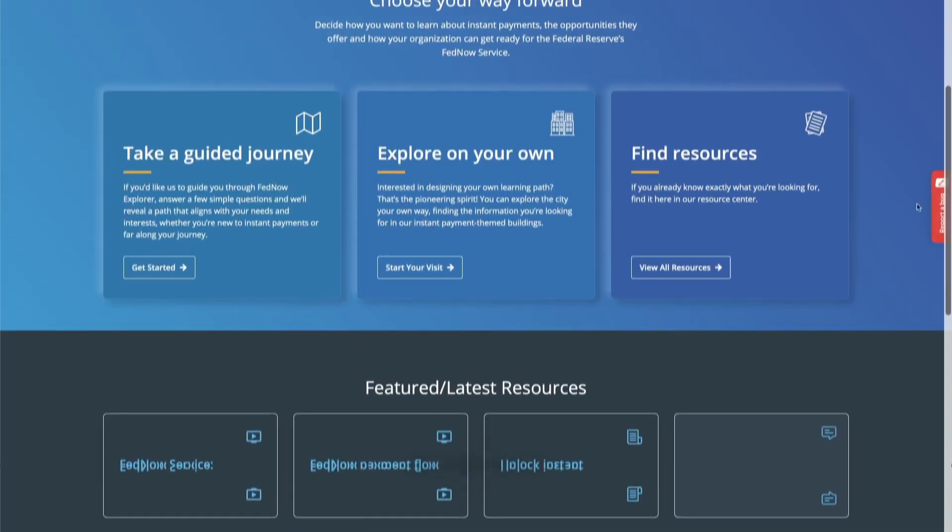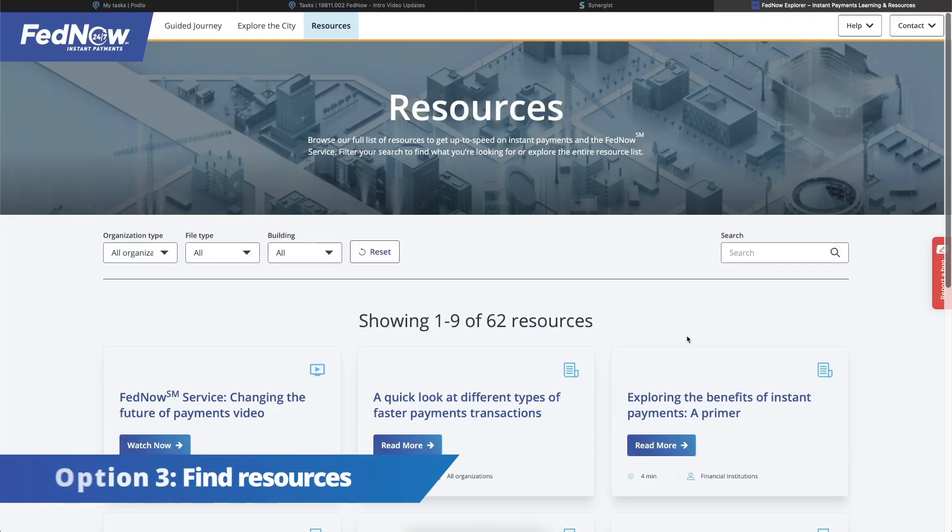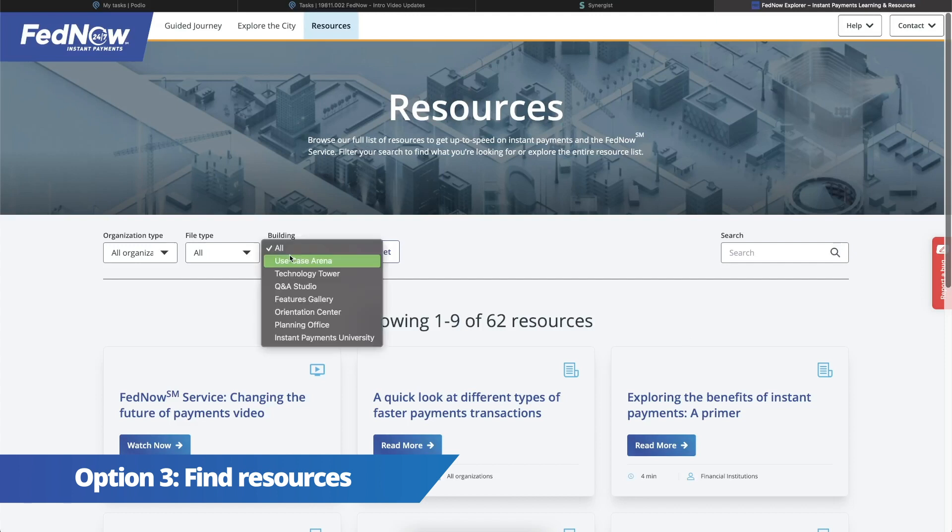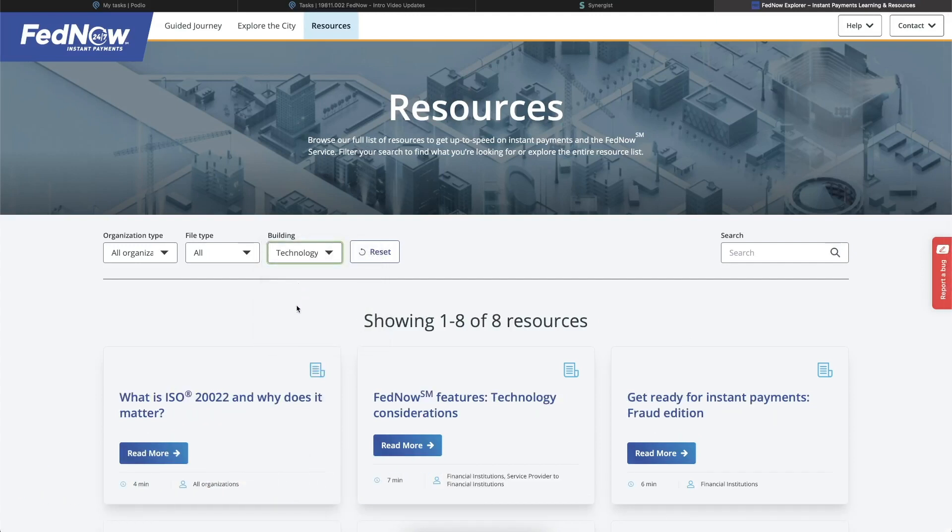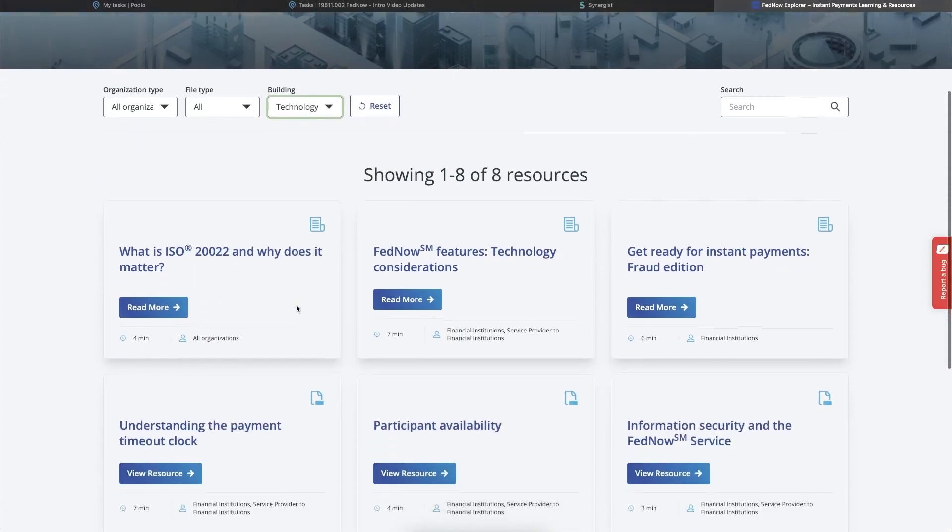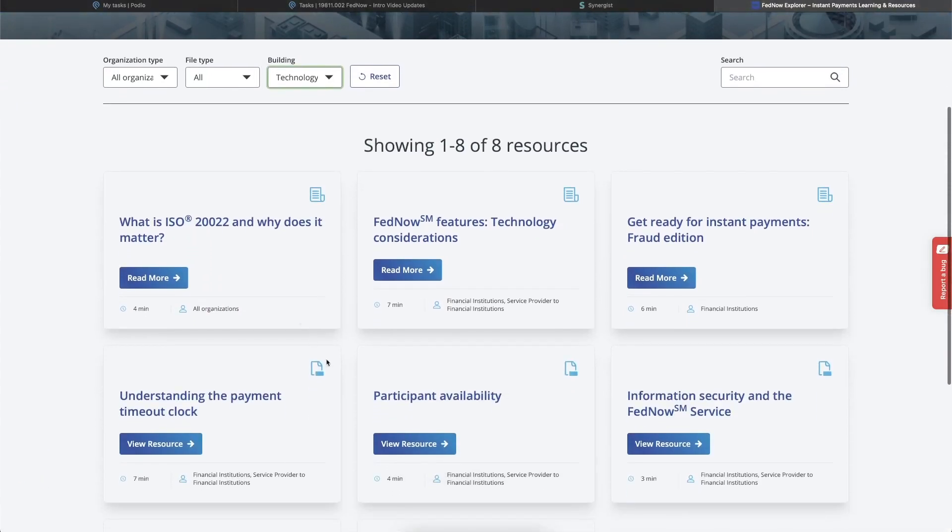Got something really specific in mind? Take option three and you'll get a more traditional resource center where you can filter and search for exactly what you're looking for.